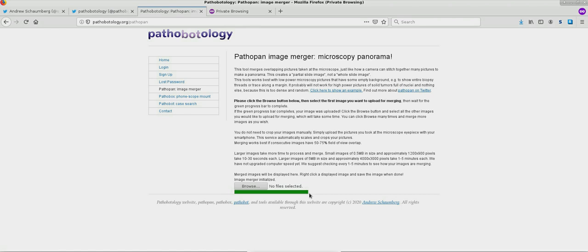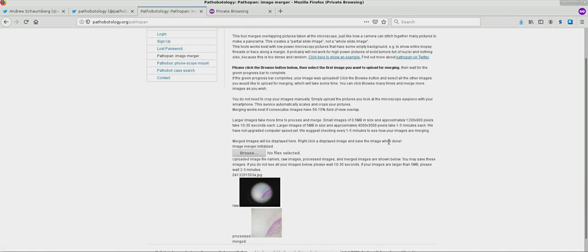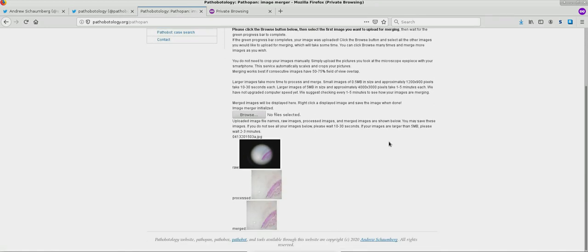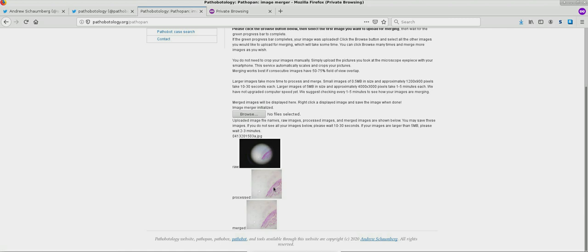It will take between one and three minutes to process. Larger images take more time, but this will take some time in order to process. The instructions above outline some more details about that. And we see now the first image has been taken. It's taken by a smartphone at the microscope eyepiece and the processed images, which are approximately squares, are visible beneath that.